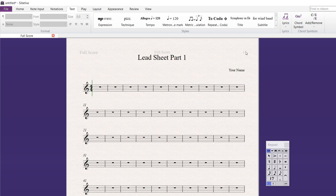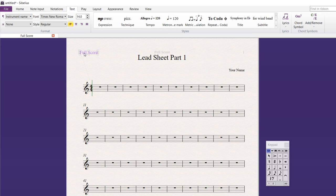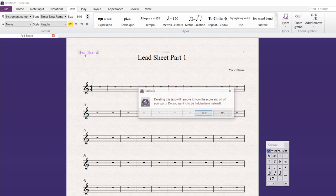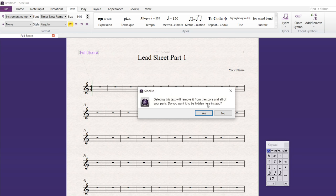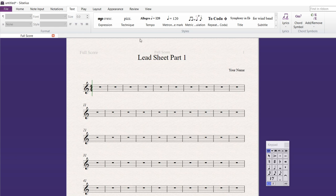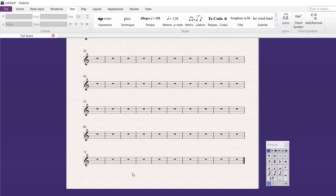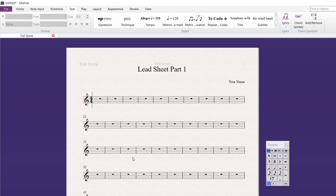So, the stuff that's in the back here, those are things that, if I hit delete, it'll remove it from the score and all of your parts. Do you want it to be hidden instead? You could say yes. In other words, those are things that you don't necessarily have to have or they can be there just in case. So, I've got a ton of measures here.